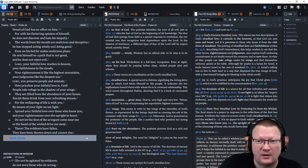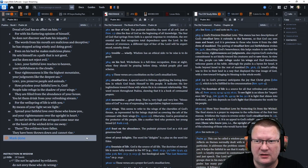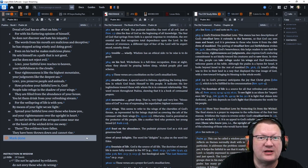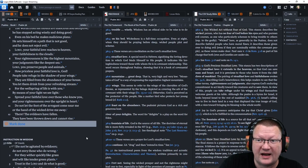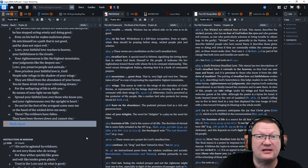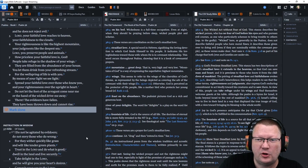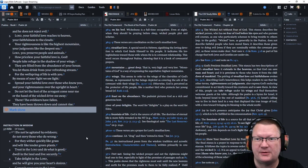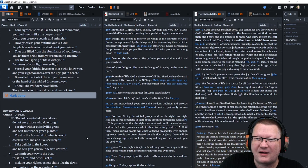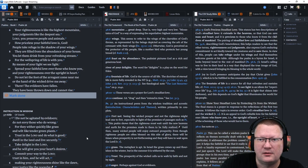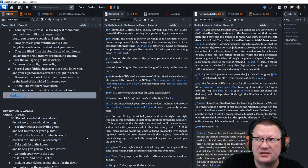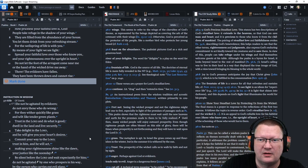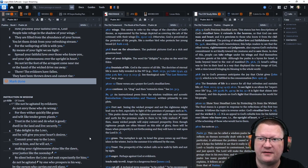Lord, your faithful love reaches to heaven. Your faithfulness to the clouds. Your righteousness is like the highest mountains. Your judgments like the deepest sea. Lord, you preserve people and animals. How priceless your faithful love is, God. People take refuge in the shadow of your wings. They are filled from the abundance of your house. You let them drink from your refreshing stream. For the wellspring of life is with you.